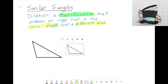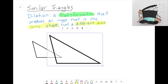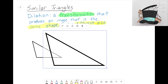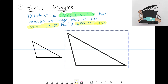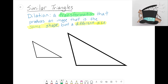Now I want to define the last term I want to talk about, and that term is zoom factor — sometimes referred to as a scale factor.